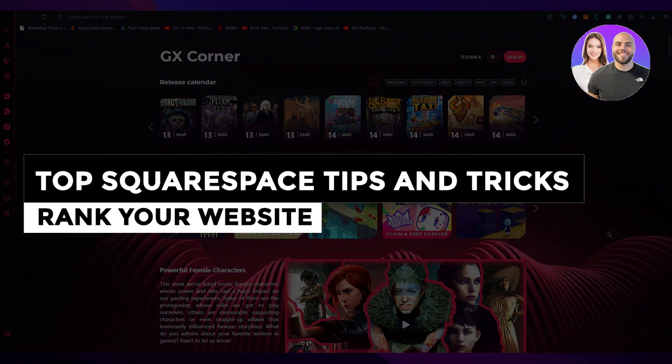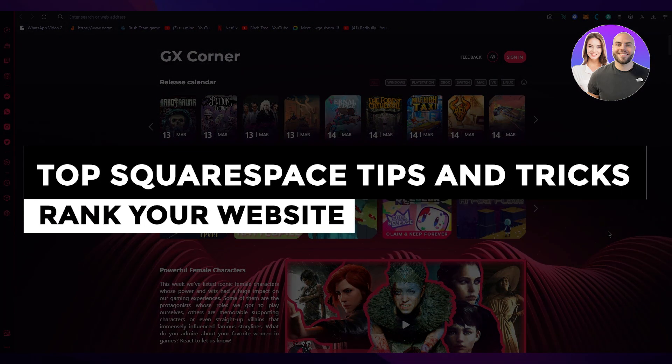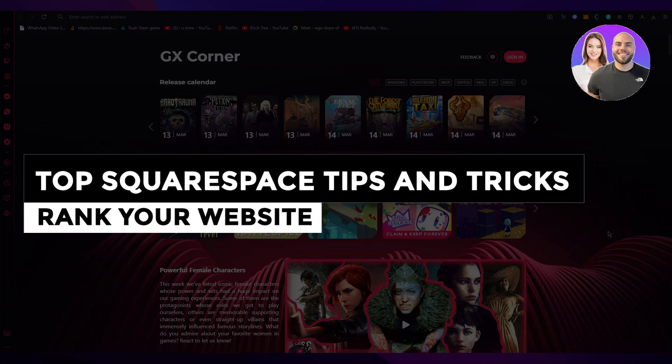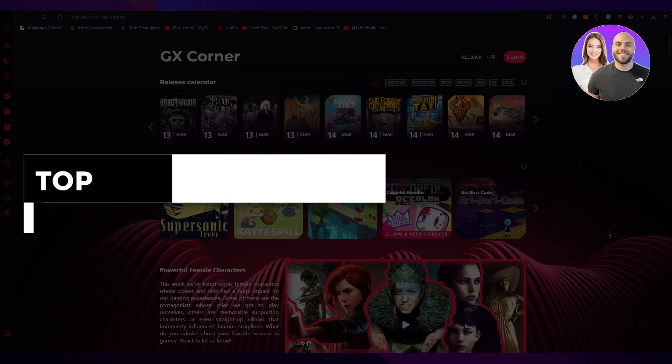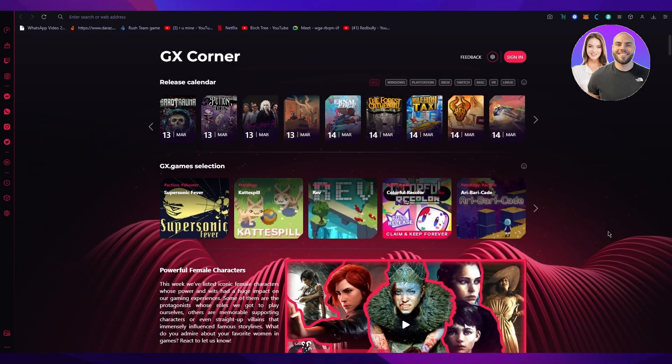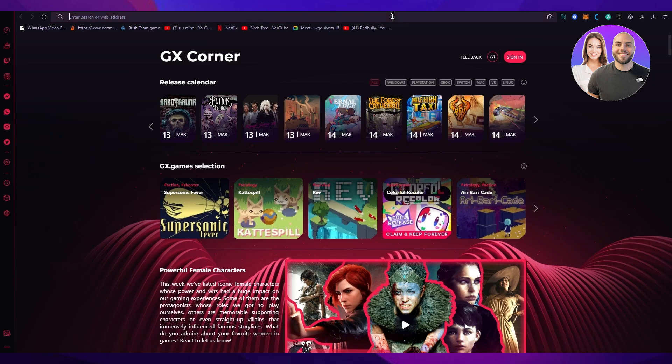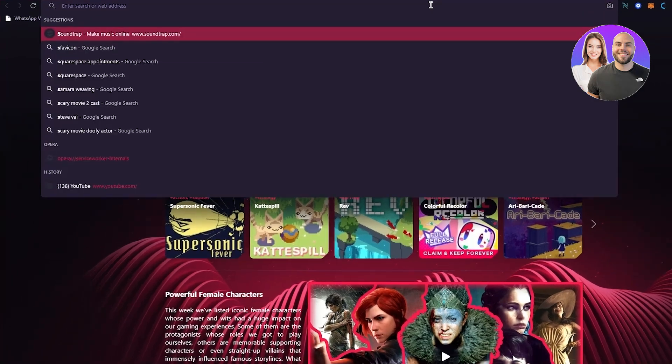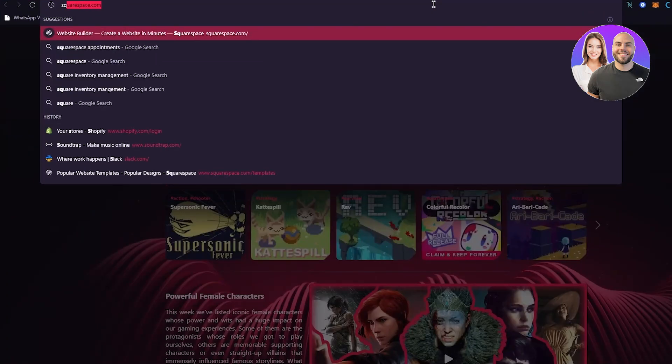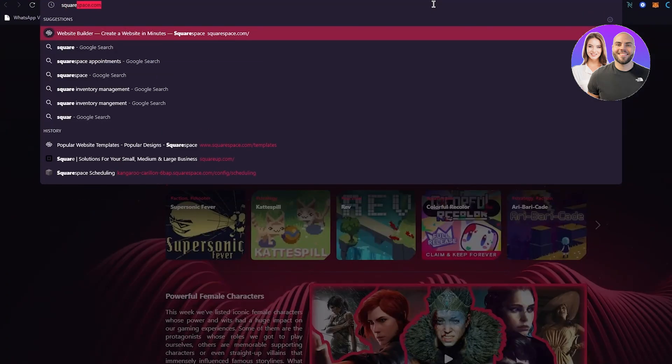Top Squarespace tips and tricks 2023: rank your website. Hi everyone, welcome back to another video. I hope you're all doing great and having an amazing day. I bring you back with yet another helpful and informational video. In this video, we're going to discuss how you can bring your website into the higher rankings of the internet. This is a Squarespace tutorial, so I'm going to tell you all the things related to Squarespace.